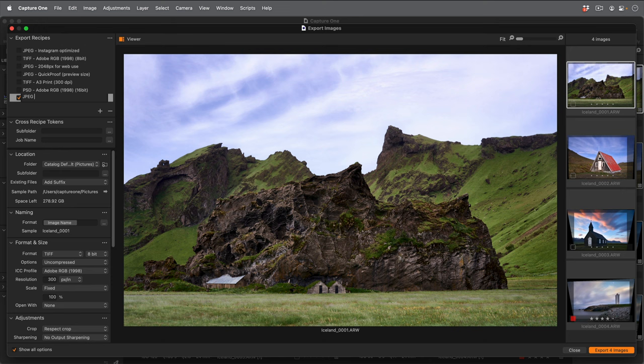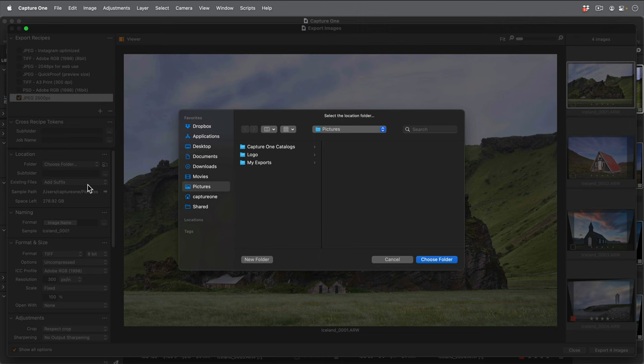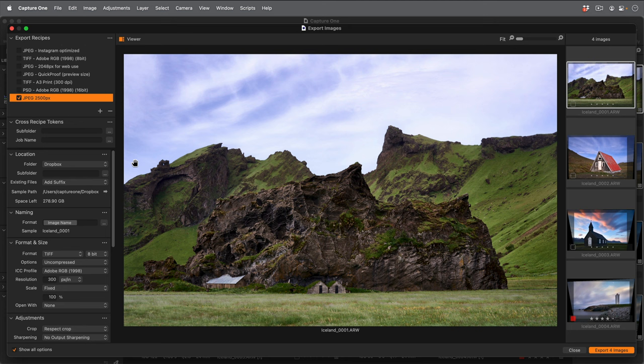I would like to give this recipe a unique location and not use the catalogue default. So I'll pick one here and select my Dropbox. Note that each export recipe can either use the catalogue or session default, have a unique location, or be placed within the same folder as the original.